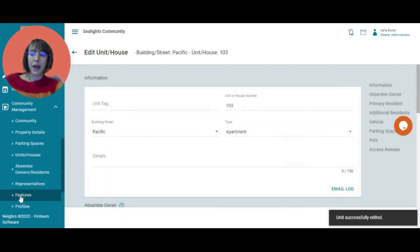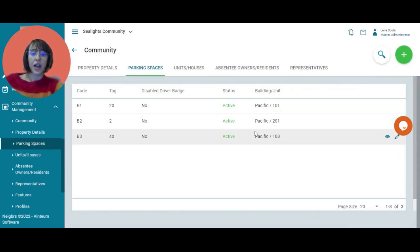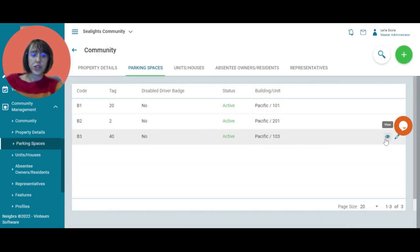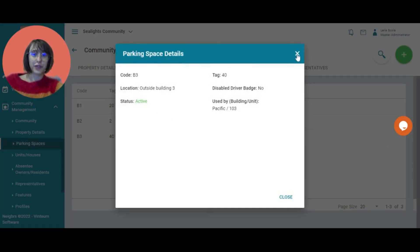And if we go back here to parking space, the car has been linked here as well. So you can see whose it is. And if I view, I can see all the information.